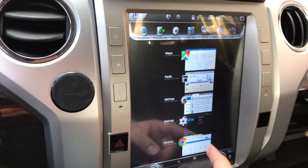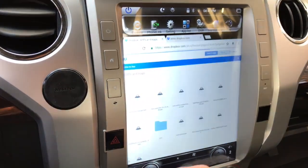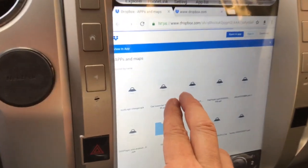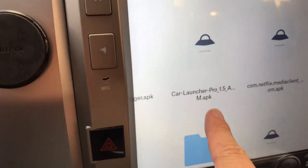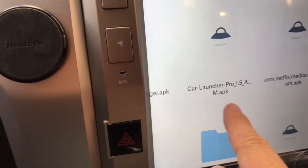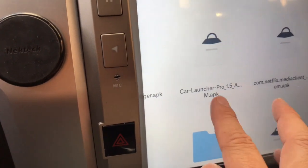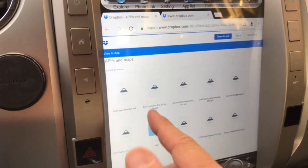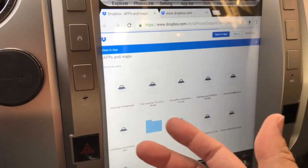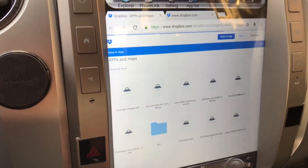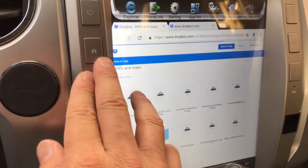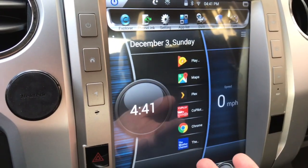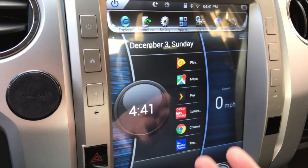I'm going to pull it up right here on the screen so that you can see it. This is where the Dropbox is — zoom in here — this is Car Launcher Pro. I installed that and when I did, it asked me if I wanted to make that the default launcher and I said yes. So now what happens is when I boot up the truck it comes up and I get this homepage and it's a whole lot easier to use.